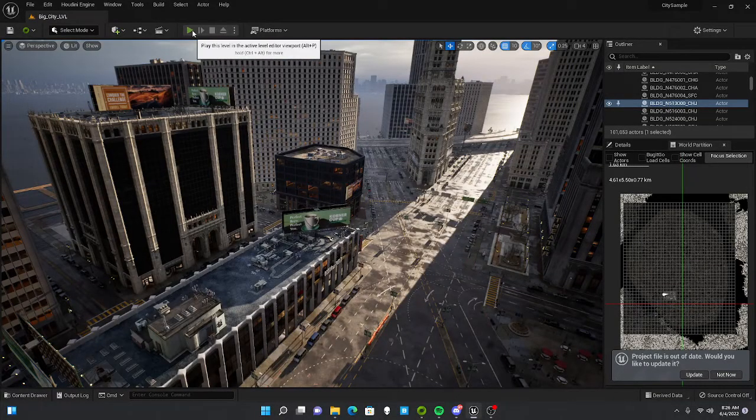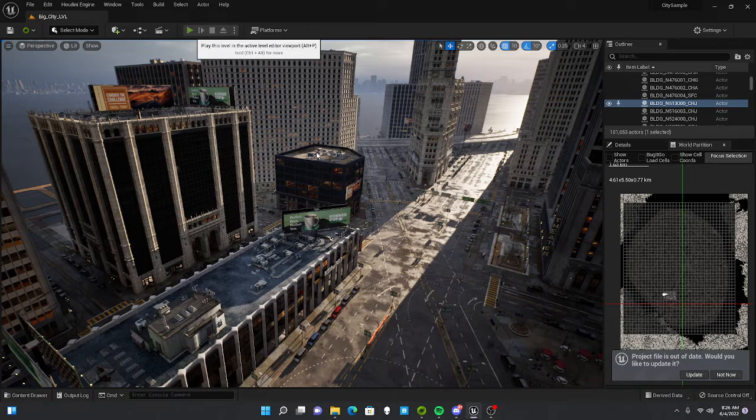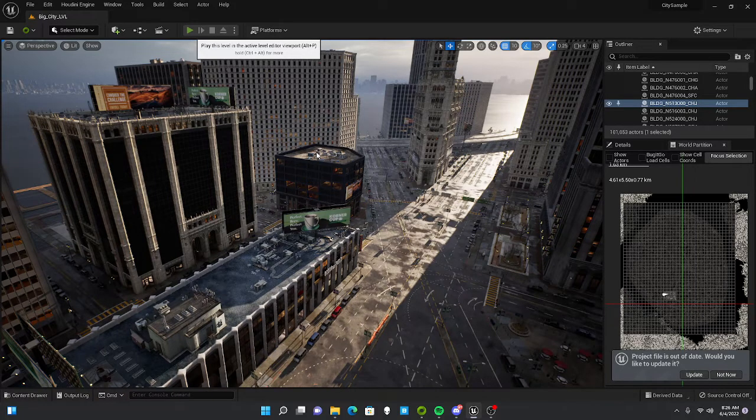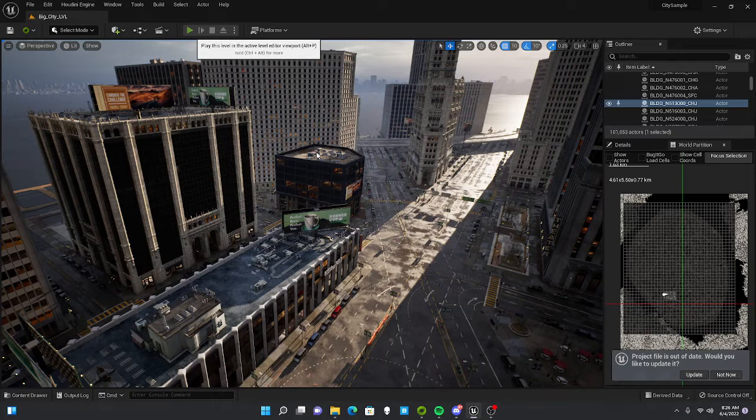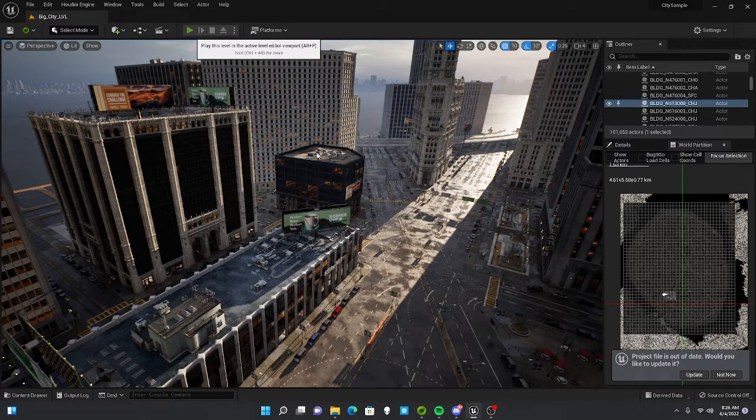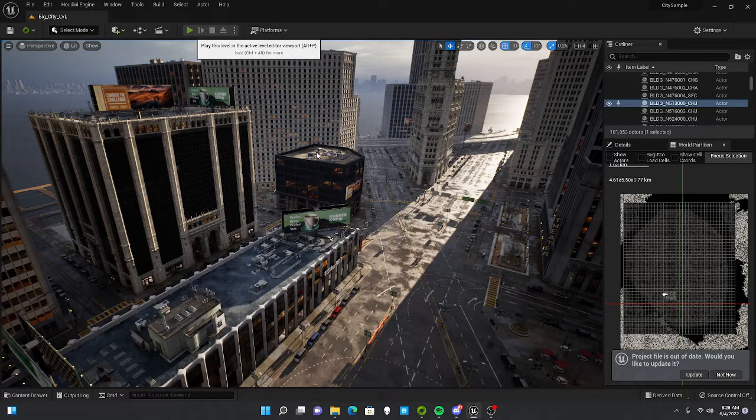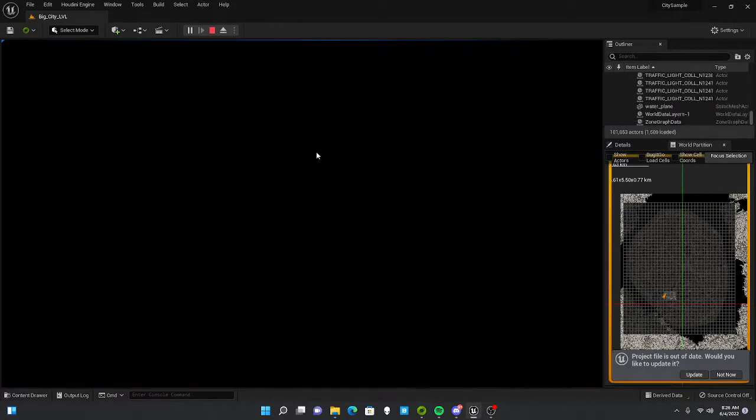All right, just doing a quick test of the Matrix City Sample using the new computer. It takes a little while to start up, it's a really big project. The computer sounds like a turbine starting up.